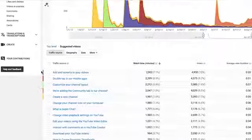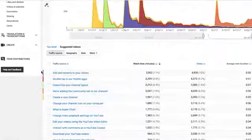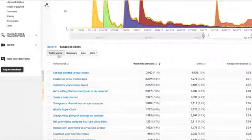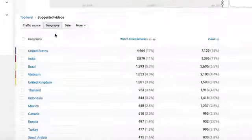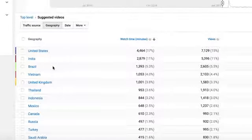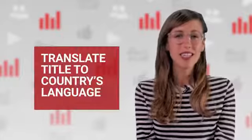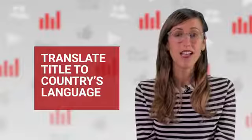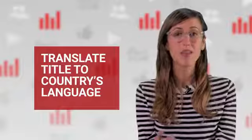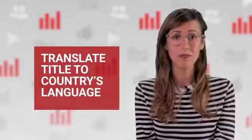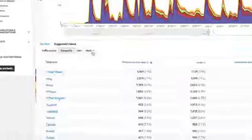There are many interesting things you can see about your suggested video traffic. Clicking Geography, we can see where our videos are being suggested and clicked on the most. If you see one video or your channel's videos as a whole having a large amount of suggested traffic from another country, think about translating your title into that language to help attract even more viewers from those countries.